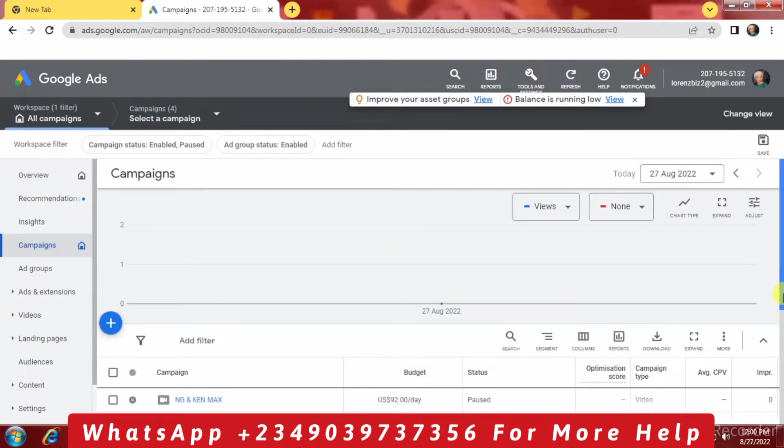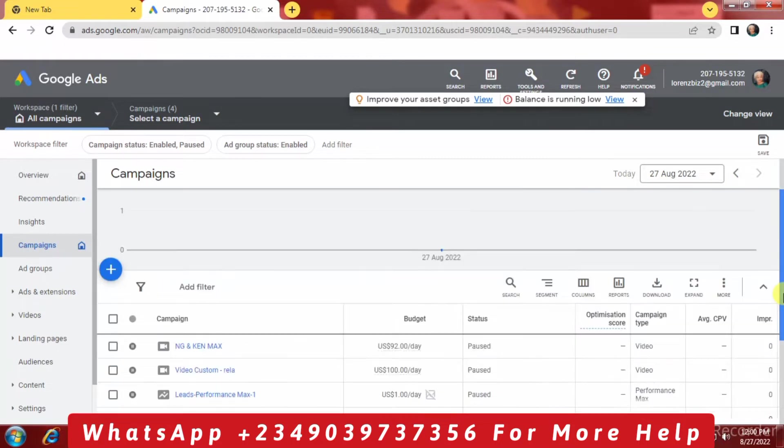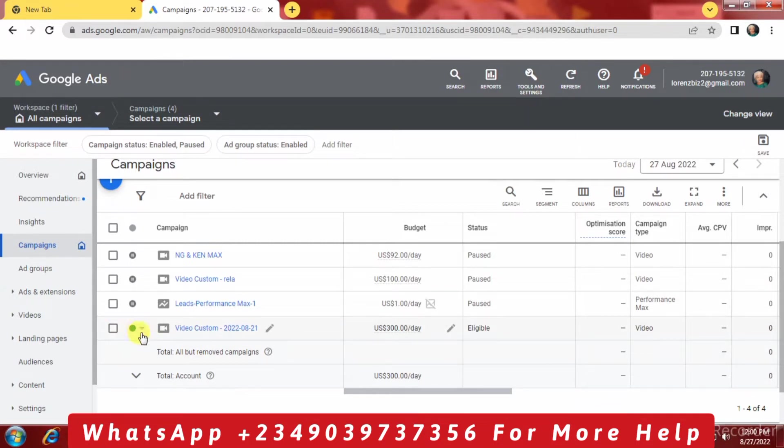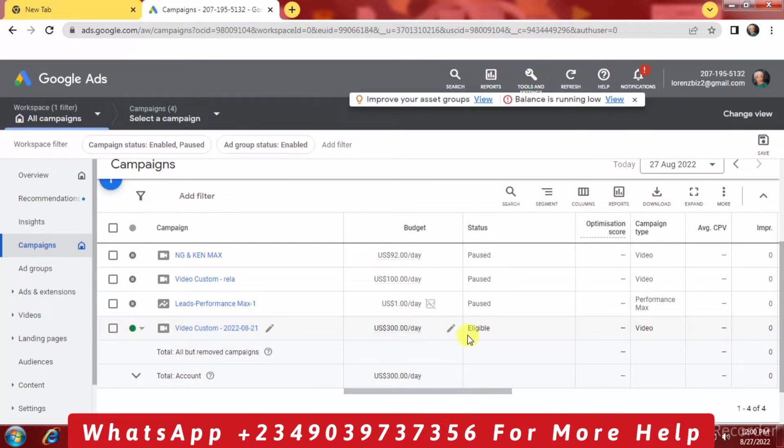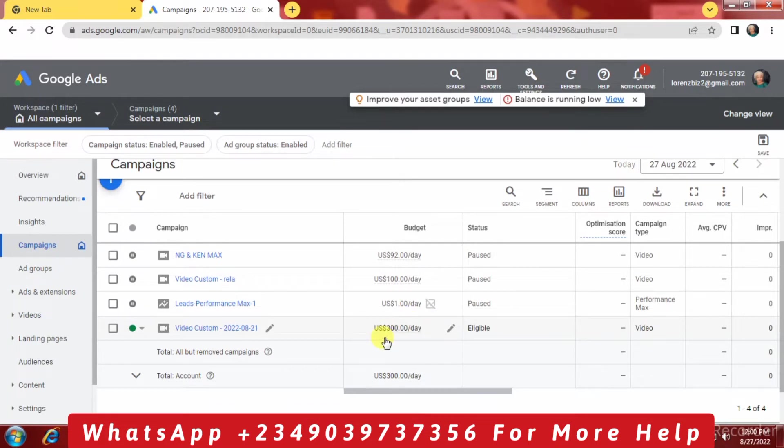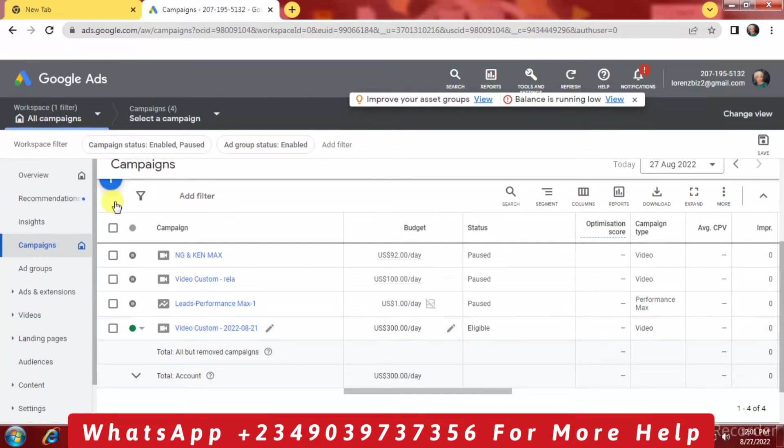You're going to see the advert that we have, which is just this one. We have just this one which has the green dots beside it. You're going to see 'eligible.' Yesterday I was trying to optimize it to run. I had the same problem yesterday, so I raised the amount to $300 per day.